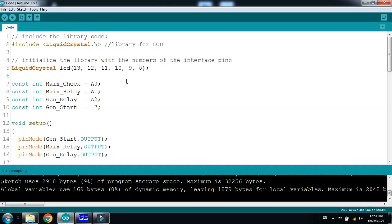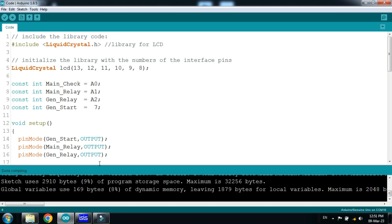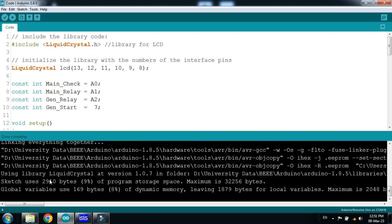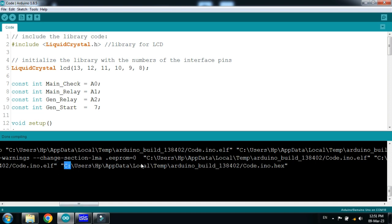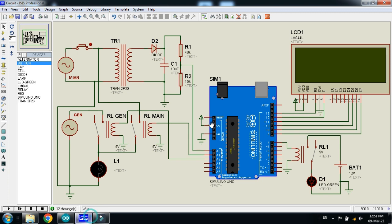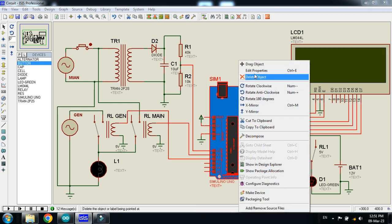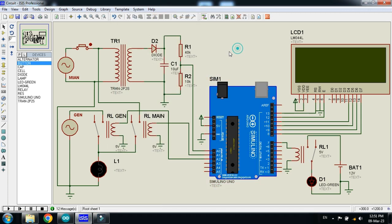Let's check the code. The code is already written and comments are written with almost every line, so you can check it. Let me run it. Now copy the hex file address from here, select it, then press Ctrl+C. Now paste the code here and run the simulation.